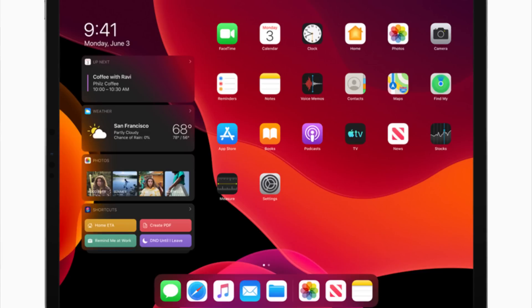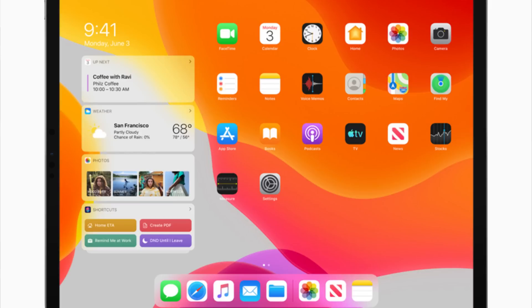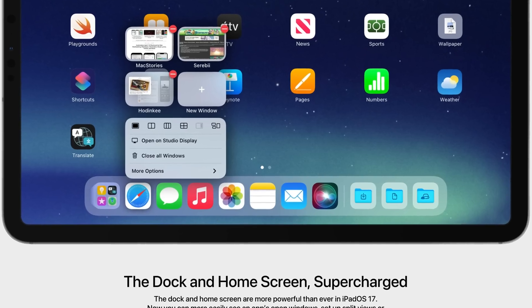What I would love out of an iPadOS 17 home screen is more customization. Bringing back the today view and being able to pin it onto the home screen is something I wish Apple had kept from iPadOS 13 — it made the iPad feel like a different experience versus just a larger version of iOS, making it seem more desktop-like.